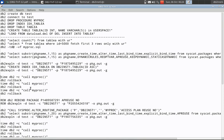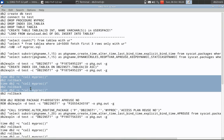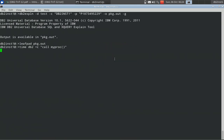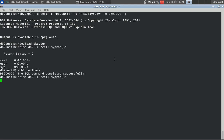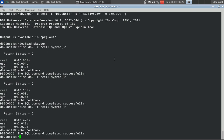Now let us execute the stored procedure. I am calling myproc and after that rolling back the transaction. I am doing it three times so that we can look at the average time. Since it is a very huge table going through a table scan, it is going to take about 9 to 11 seconds. The first execution took 10.655 seconds — that is 0 minutes 10.655 seconds. User and sys are the CPU time, real is the elapsed time. On average, thrice executed, it takes about 10 seconds.